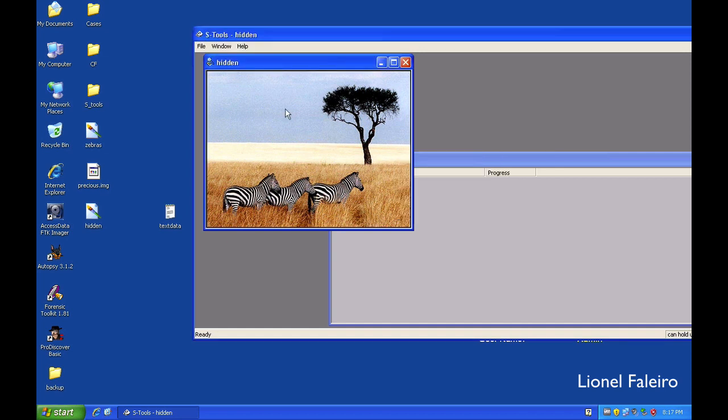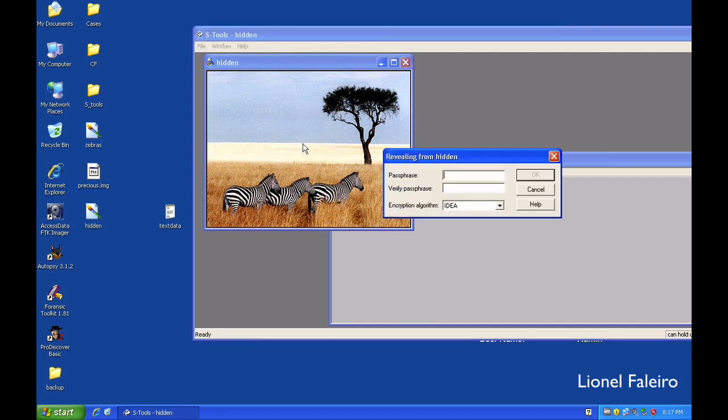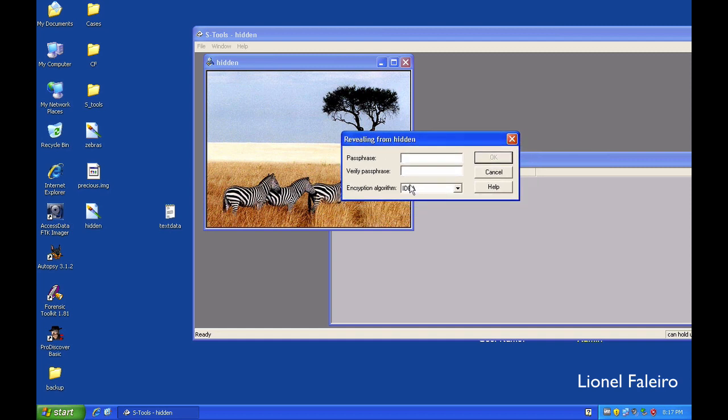To reveal it, I will right click and select reveal. I need to enter the passphrase. When I am trying to extract data, the system will not detect the encryption algorithm which was at the end of file. If you have hidden the text inside of the file, you need to be well aware about the password and the encryption algorithm which was used.